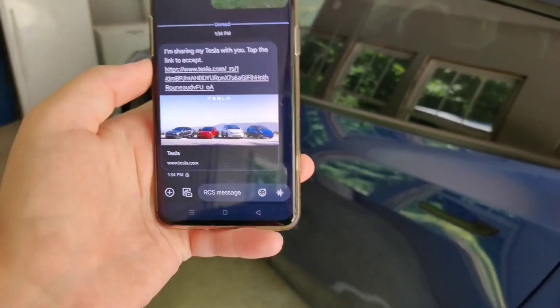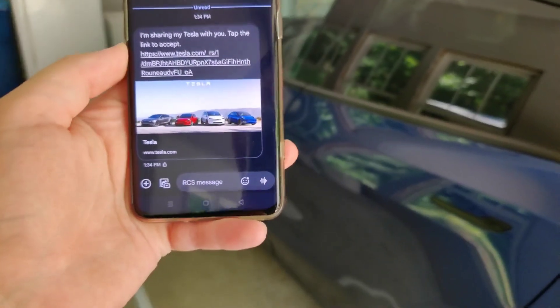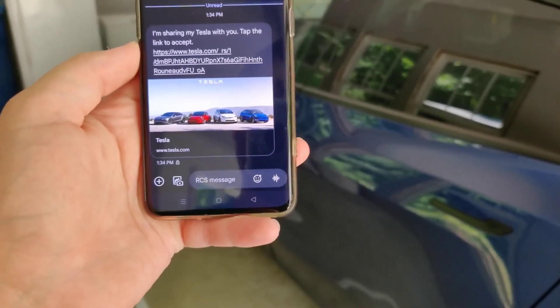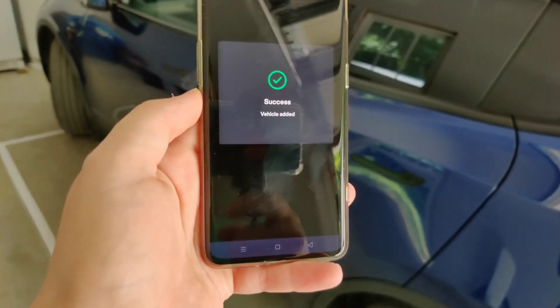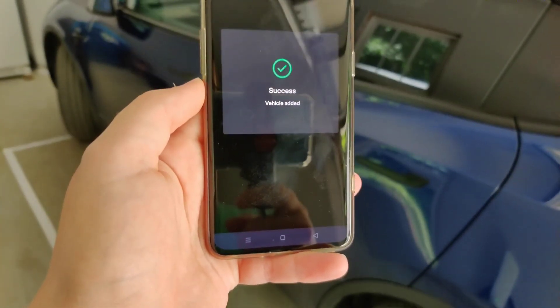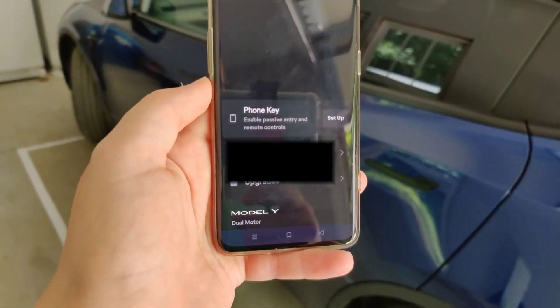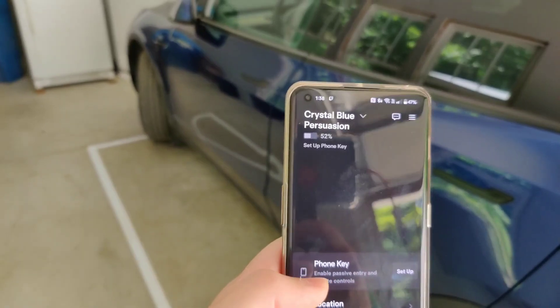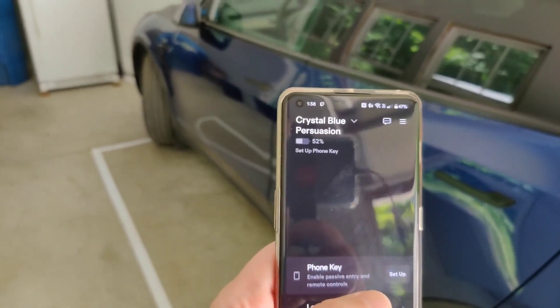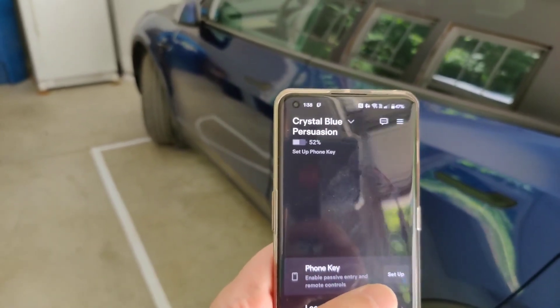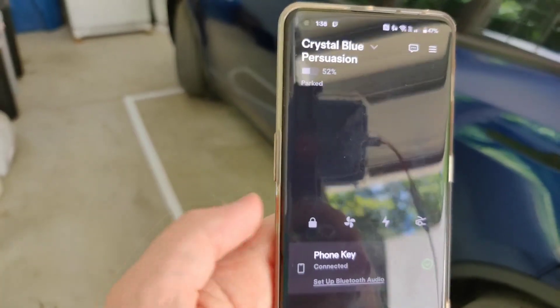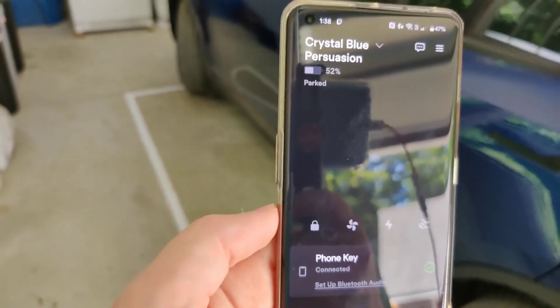So I'm going to make my phone a key for this particular Tesla. It says success — this vehicle has been added. Then to make it a phone key, I can click on where it says Set Up. And now my phone key is connected and ready to go.